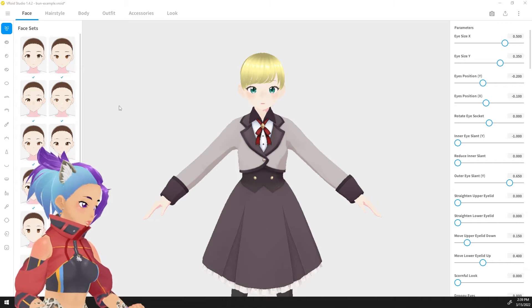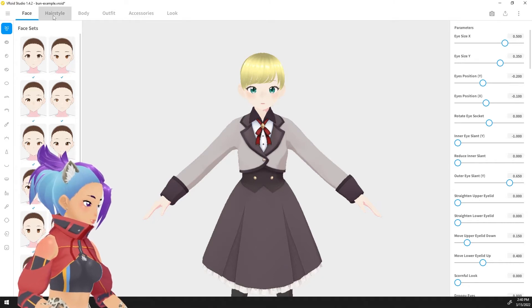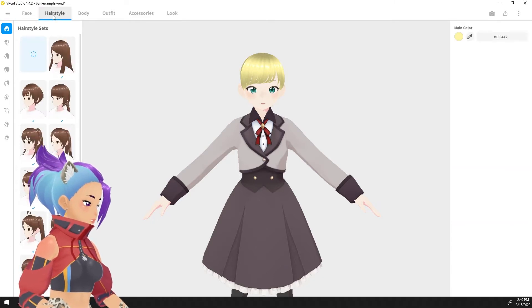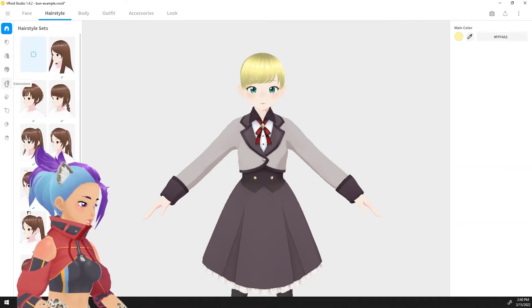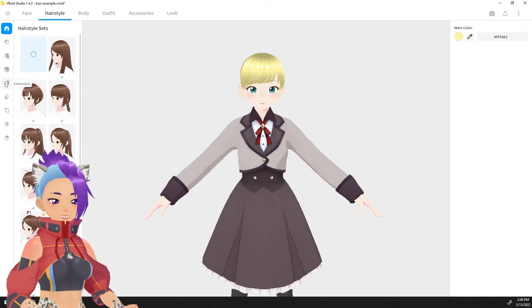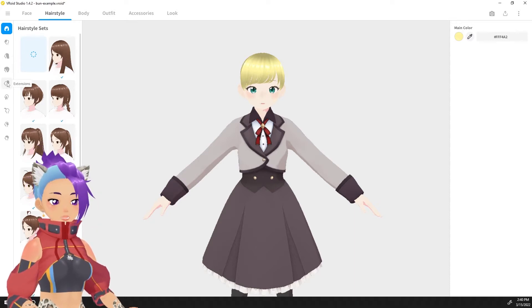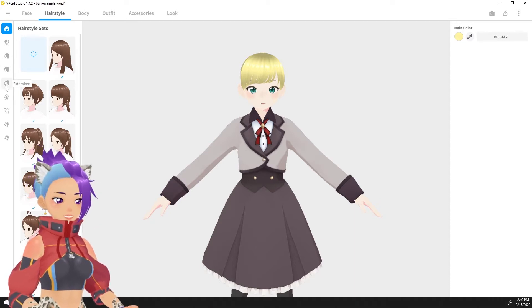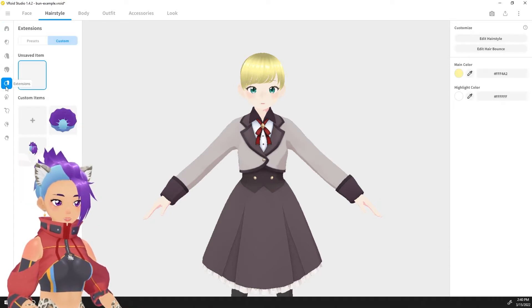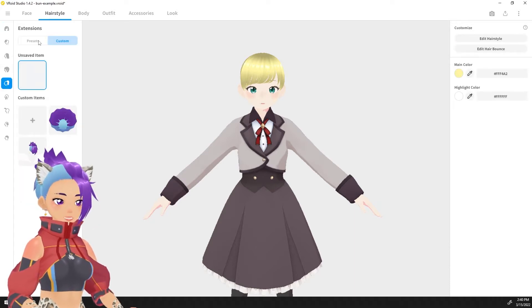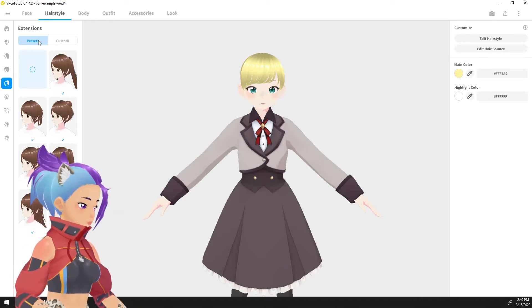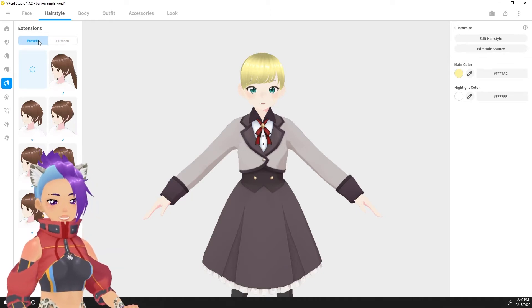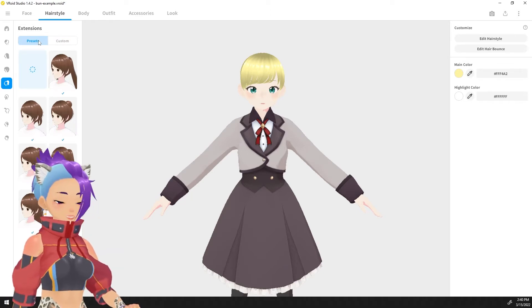First things first, hairstyles. And then because I like to keep things nice and organized, I'm going to create this in the extension, which is where the presets for the pigtails, ponytails, and other little buns are all kept.